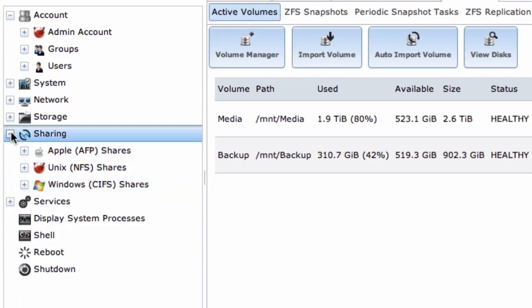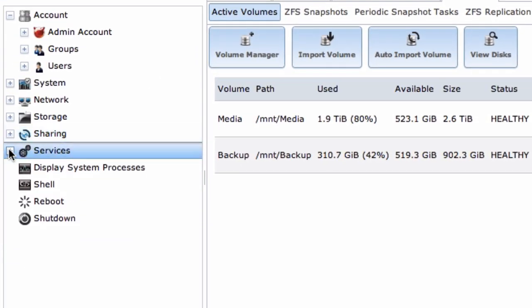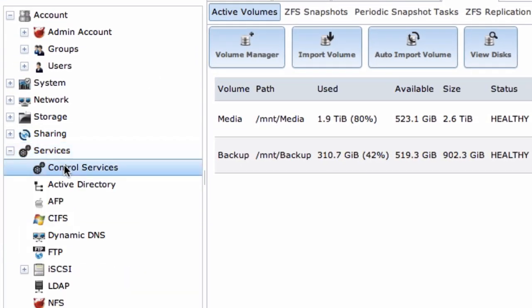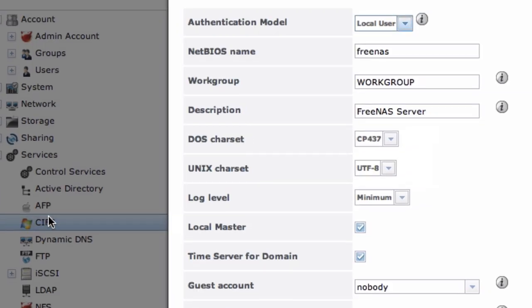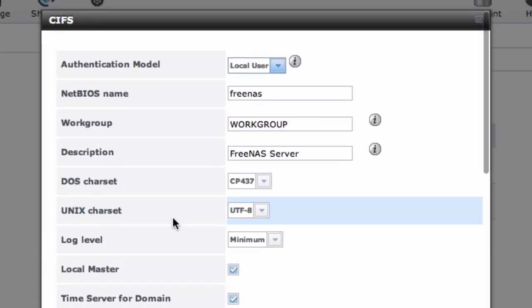Once again, I'm going to choose No here, so I can go back to Services, CIFS, and tweak any settings I want there first.